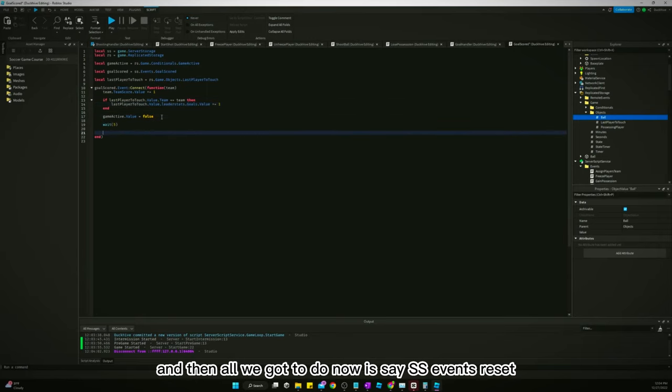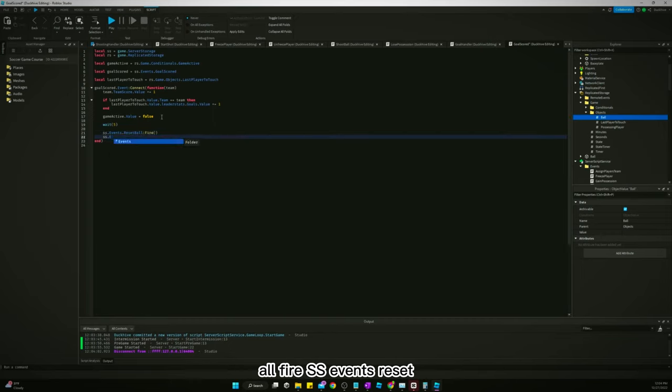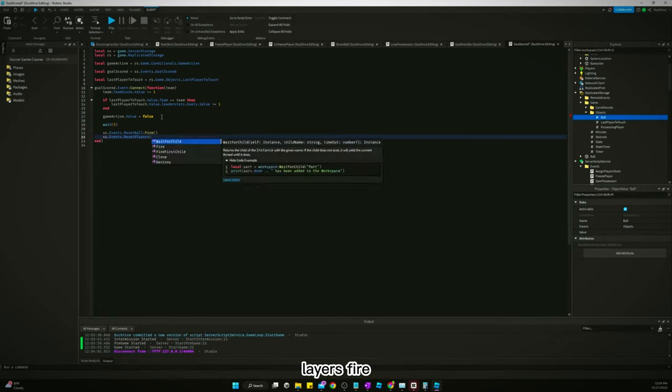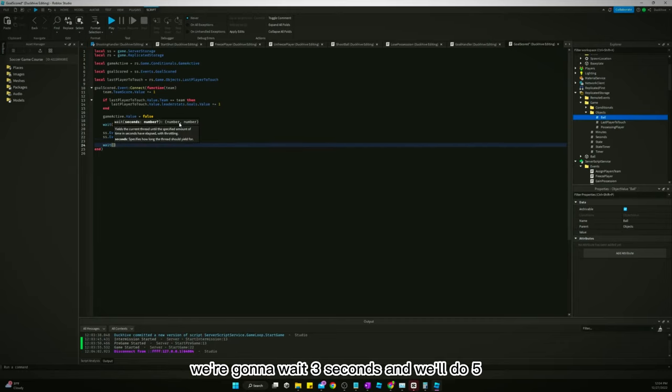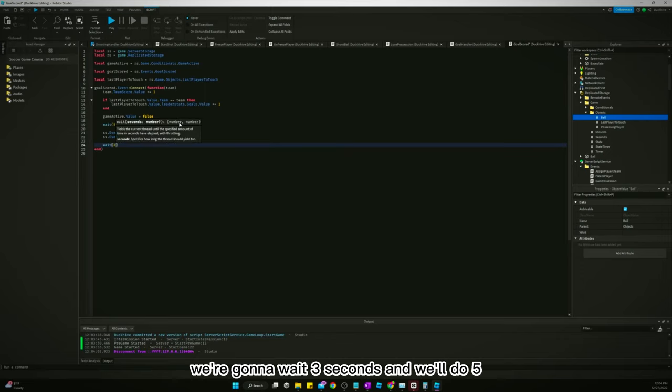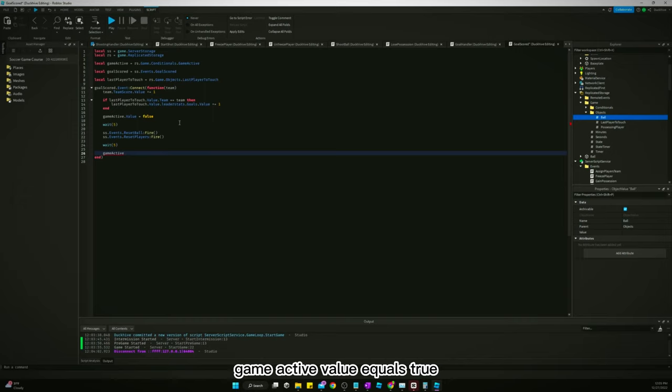And then all we got to do now is say SS events reset all fire, SS events reset players fire. We're going to wait three seconds. And we'll do five, we'll wait five more seconds. And then we'll say game active value equals true.